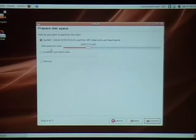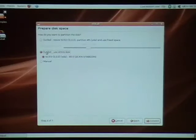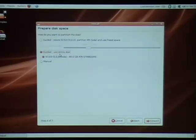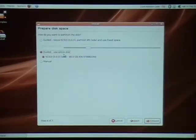Or if this is an old computer which you're giving a new lease of life to, and you don't really need Windows on it anymore, you can just do guided using the entire disk. Obviously this would overwrite any other operating system you have on your computer.